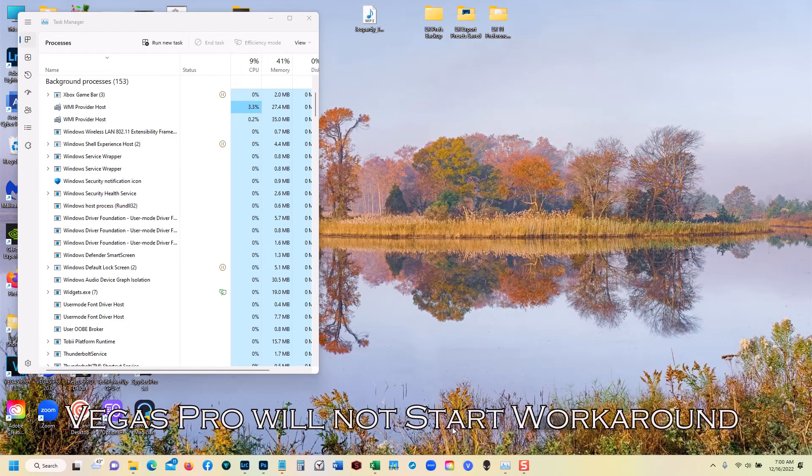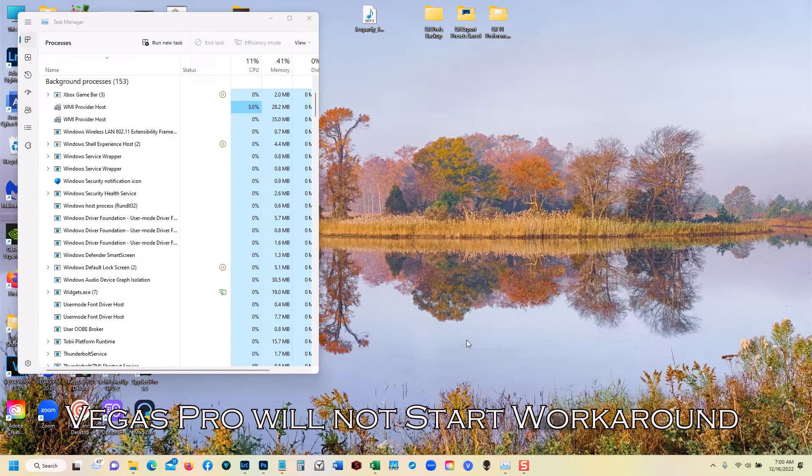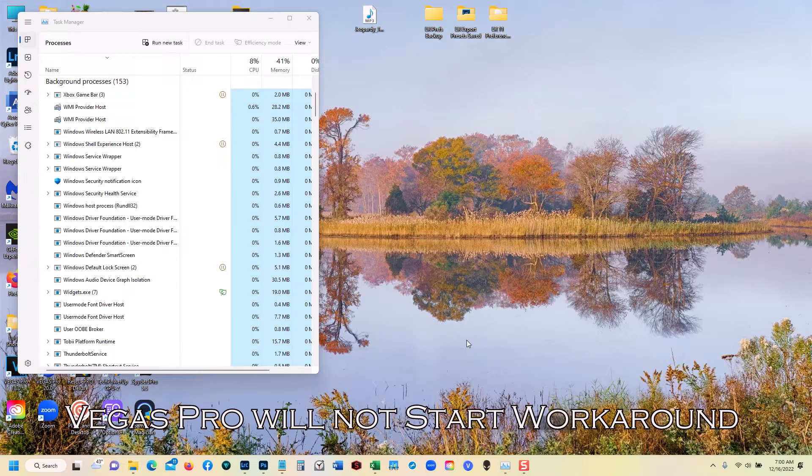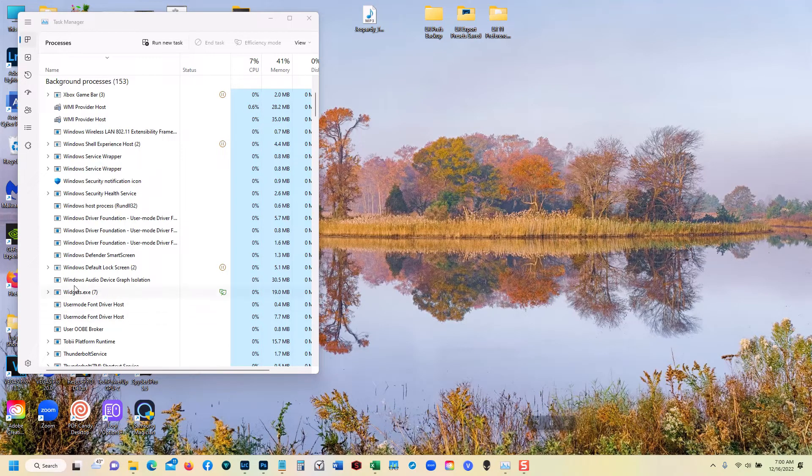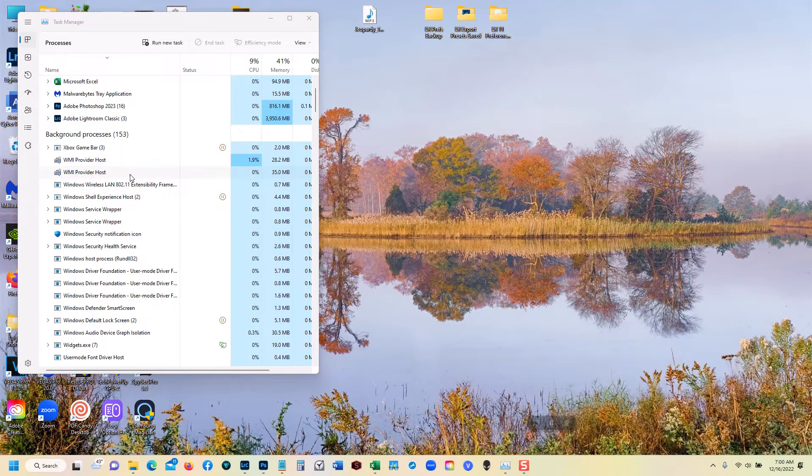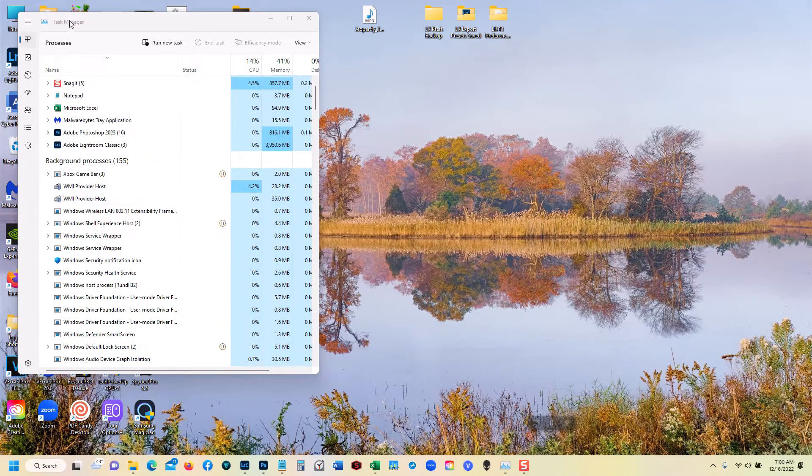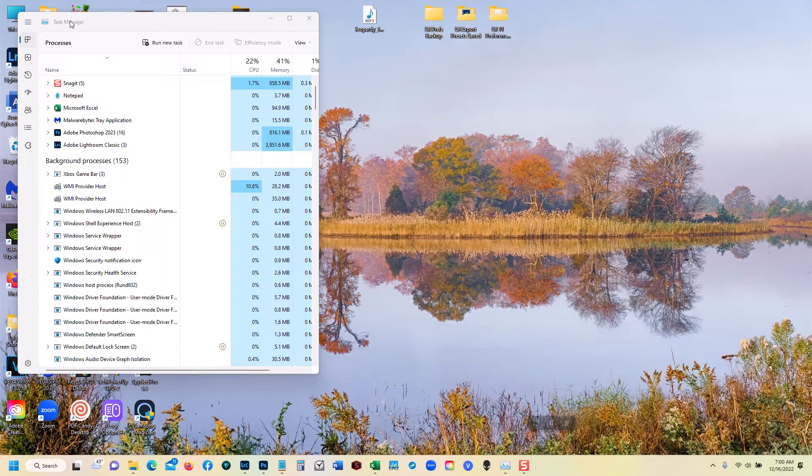OK. A really quick tutorial on how to work around the problem of Vegas Pro 20 not starting. First of all, notice that I have Task Manager set up running right now.